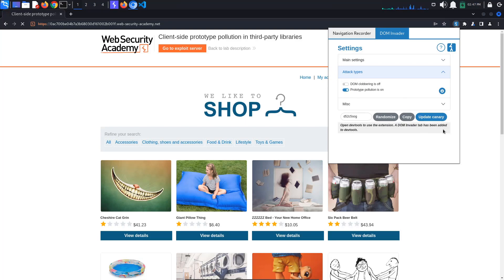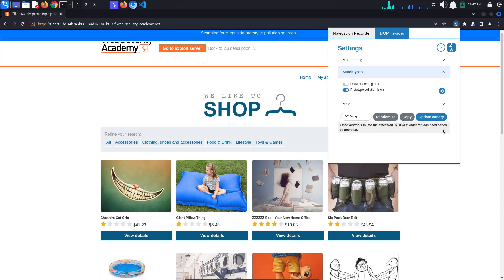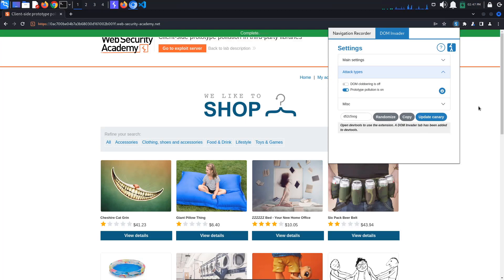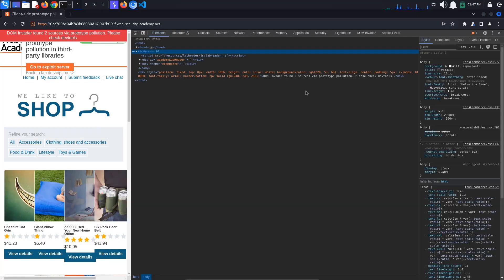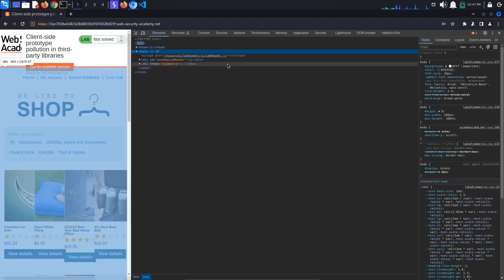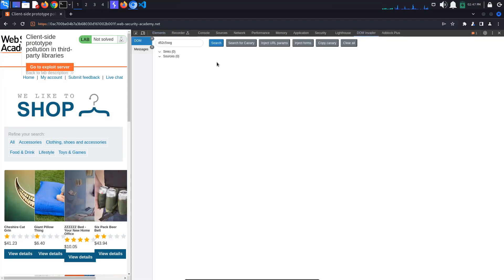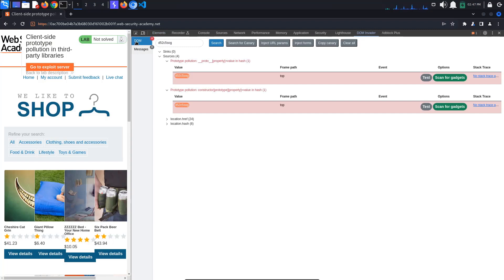Click the Reload button. DOMInvader automatically checks the page for sources that enable you to add arbitrary properties to any built-in prototype. To see the results, open the Developer Tools by pressing F12. Go to the DOMInvader tab and select DOM. DOMInvader has identified two potential techniques for polluting the Object.prototype.